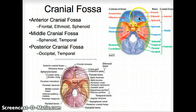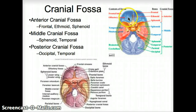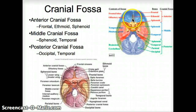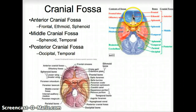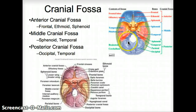We have three cranial fossae. Looking from above down, we have the anterior cranial fossa, the middle cranial fossa, and the posterior cranial fossa. The anterior is mainly made of the frontal bone, with a little sliver of the ethmoid bone and the sphenoid bone. The middle cranial fossa is mainly made up of the sphenoid and the temporal. The posterior cranial fossa is for the majority made up of the occipital, with a little bit of the temporal. The parietals don't really reach down that deep.